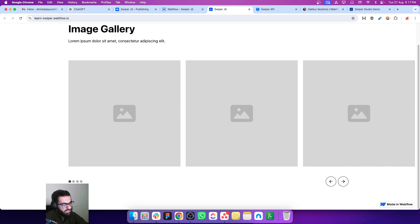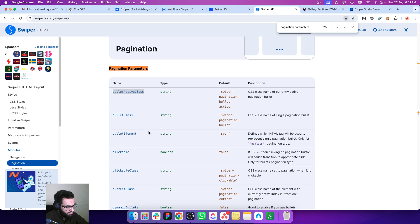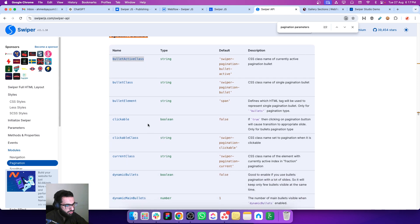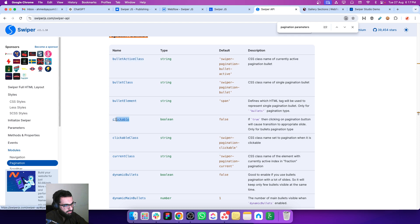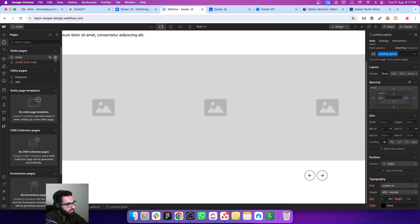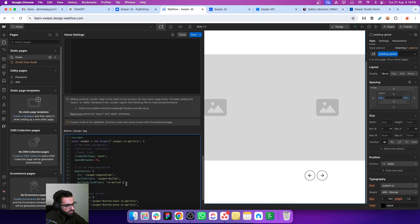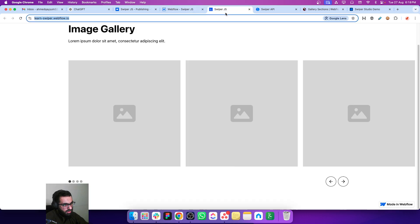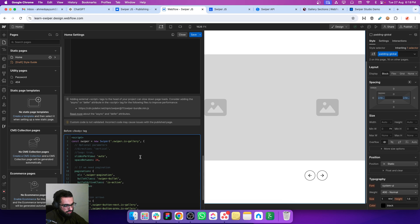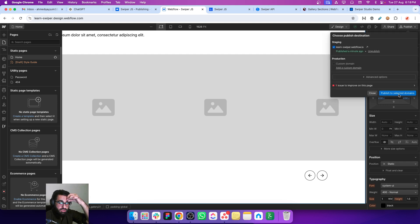There is one more thing if you want to make this functional - you also want to switch between different slides by just clicking on these bullets. There is a new property which is called clickable. Just copy this clickable property and paste it inside there. By default the property is false so you just have to write true and press comma.